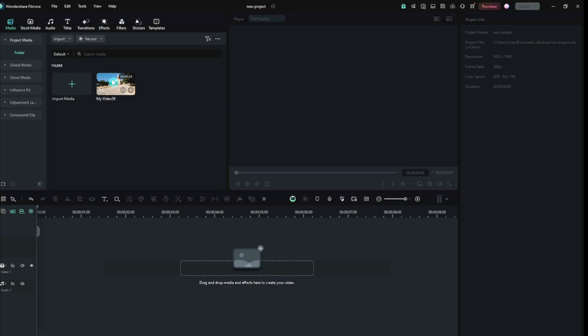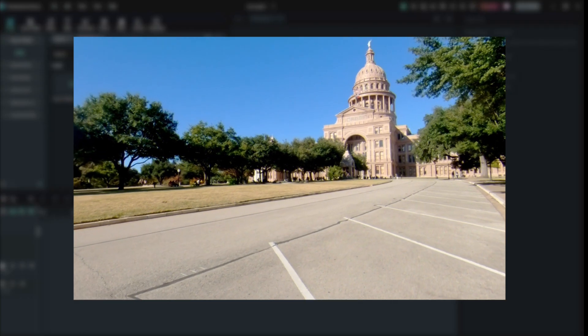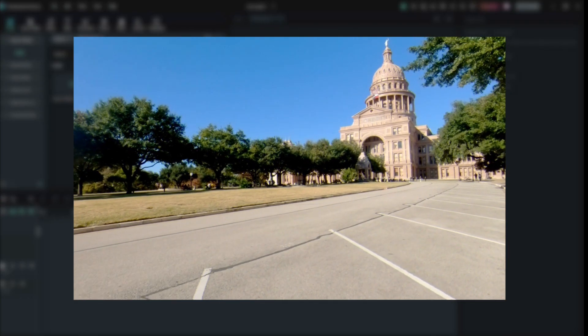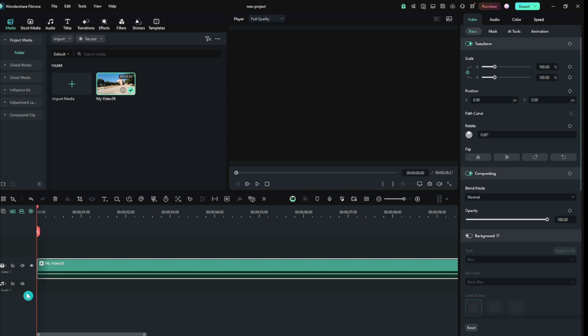I took a video in which the camera movement was not too much. If the camera movement is too much, then the video will not be made properly. So first I dragged the video into the timeline.